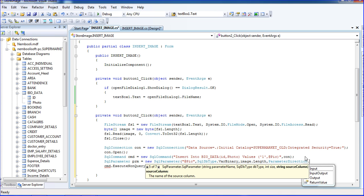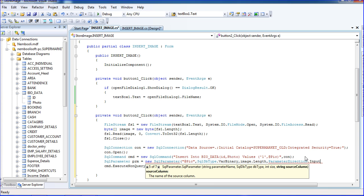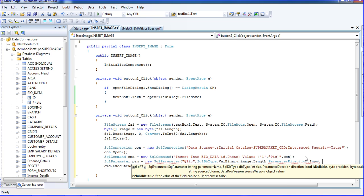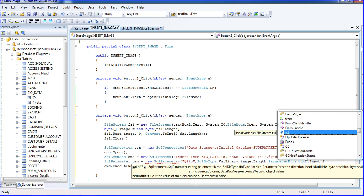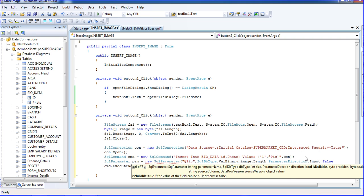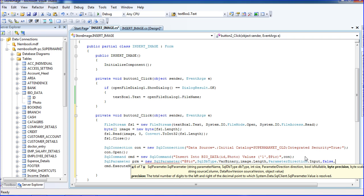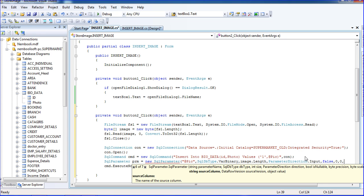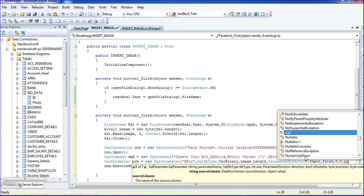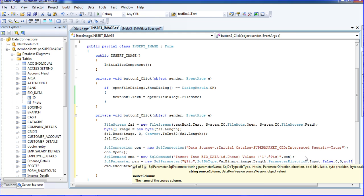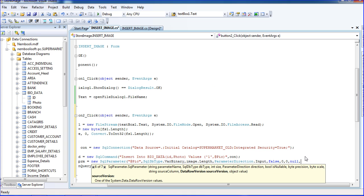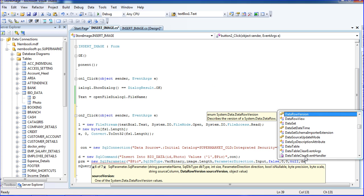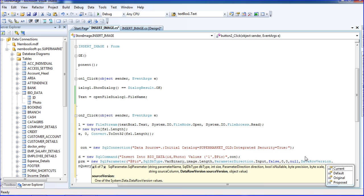Parameter direction, dot direction is input. So we will insert the image now, so that's why I am putting the direction is input and is nullable false. So we doesn't false the null value and byte precision is zero comma, byte scale also zero. So starting value we put the zeros and string source column null comma and DataRowVersion source control current, and object value is image.